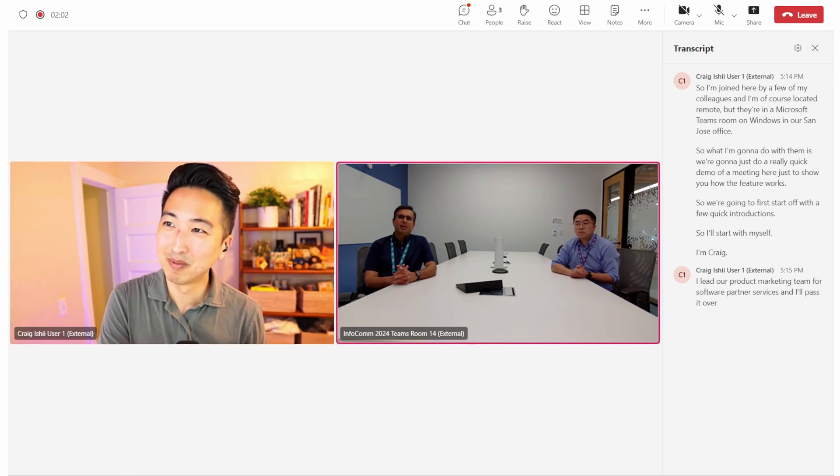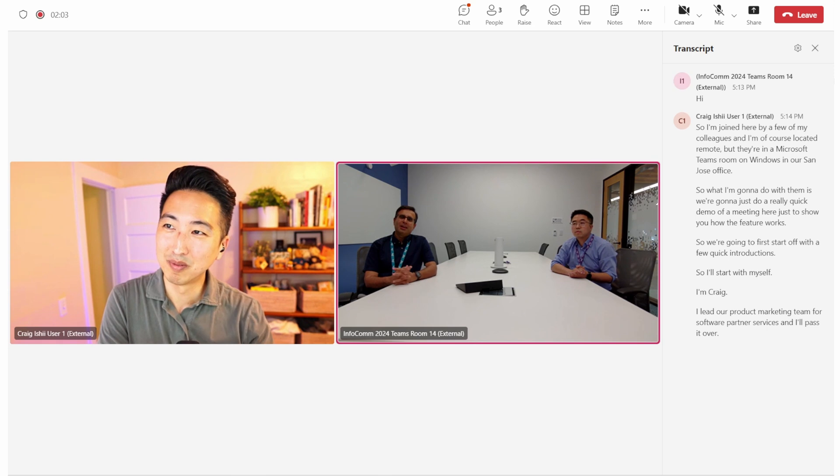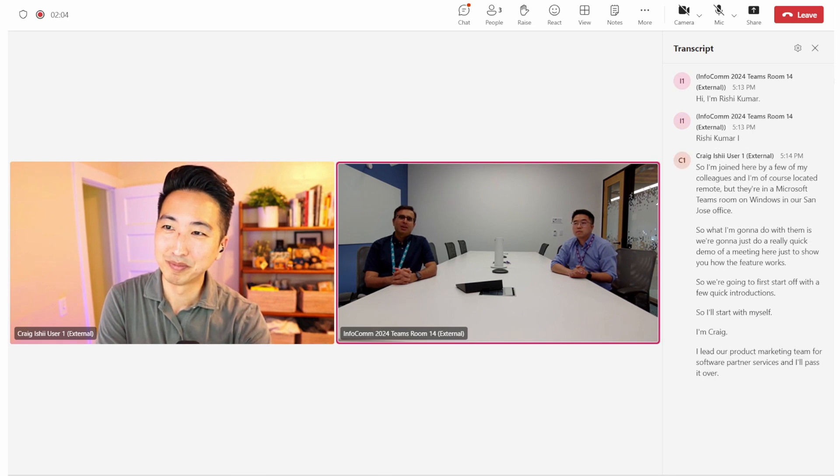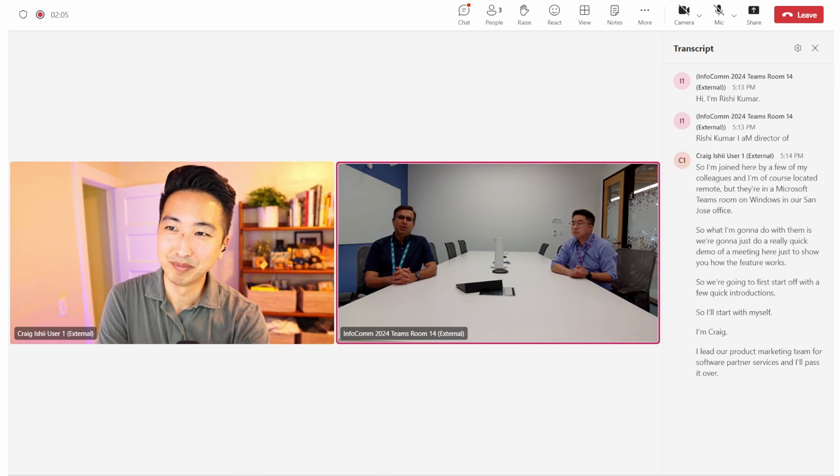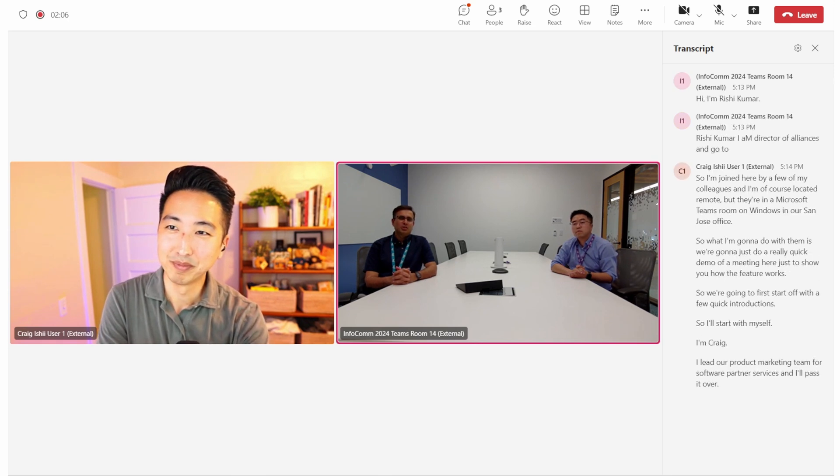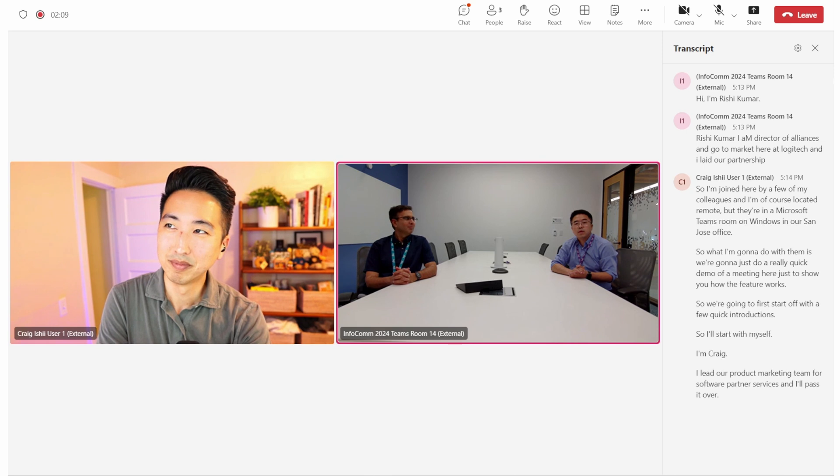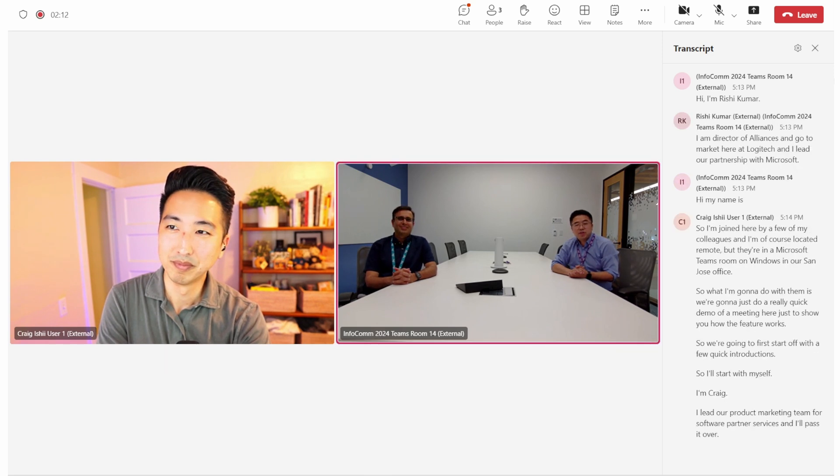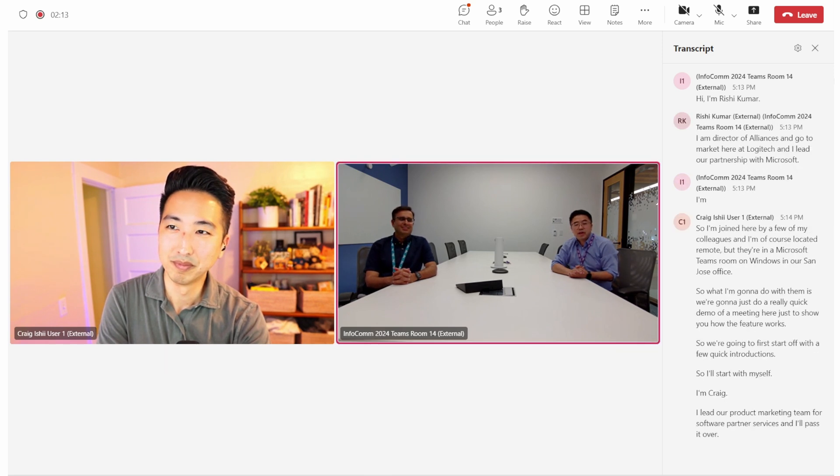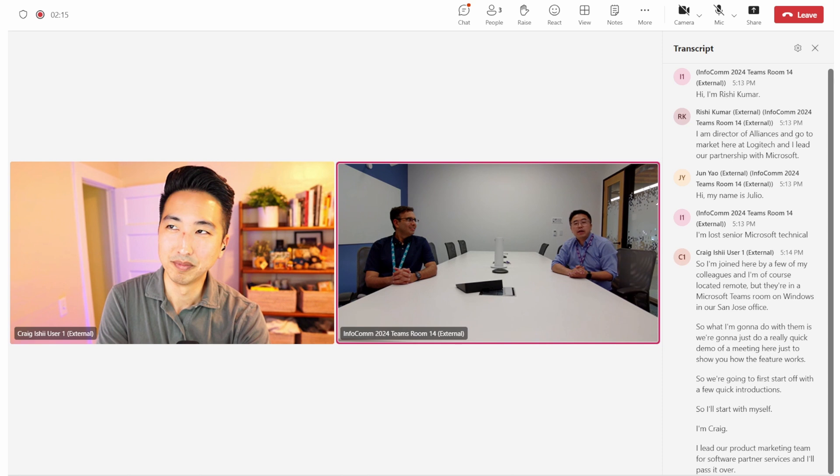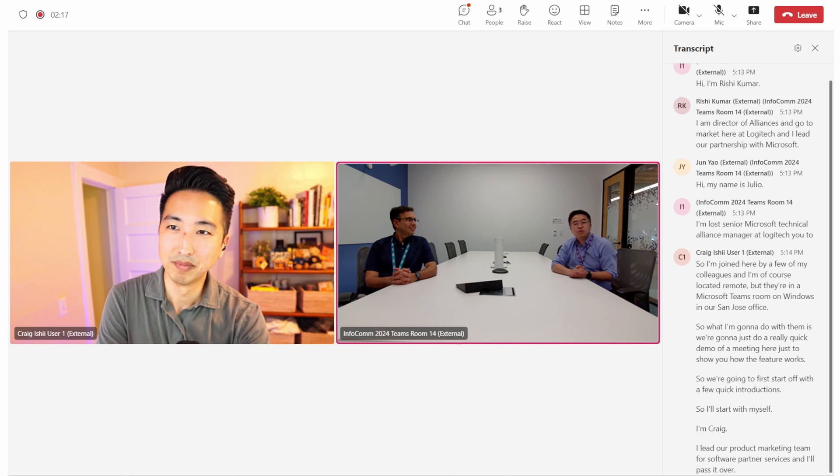Hi, I'm Rishi Kumar. I am Director of Alliances and GoToMarket here at Logitech, and I lead our partnership with Microsoft. Hi, my name is Jun Yao. I'm the Senior Microsoft Detective of Analytics Manager at Logitech B2B Alliances and the GoToMarket team.